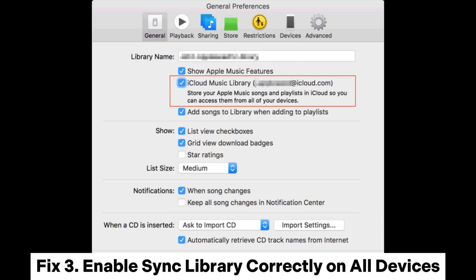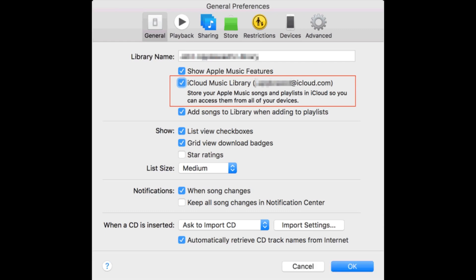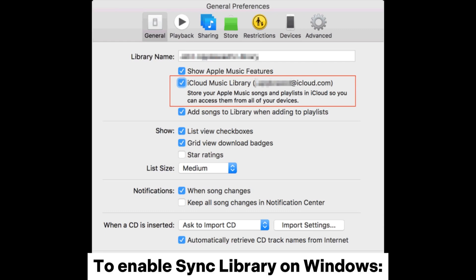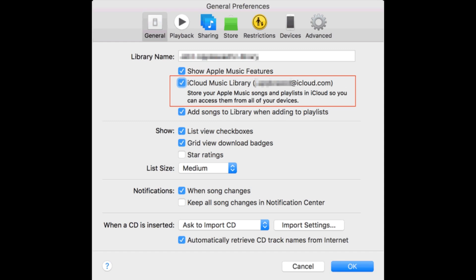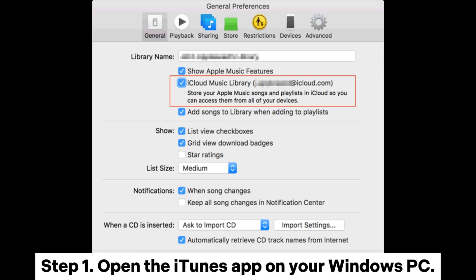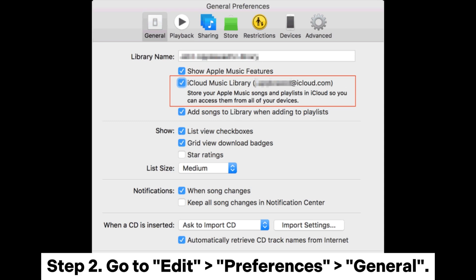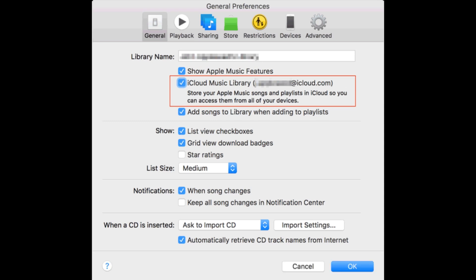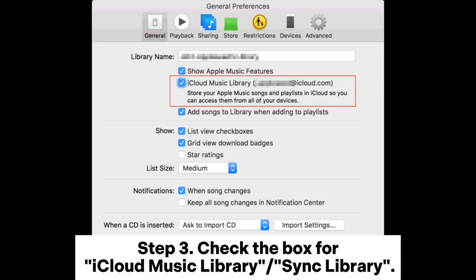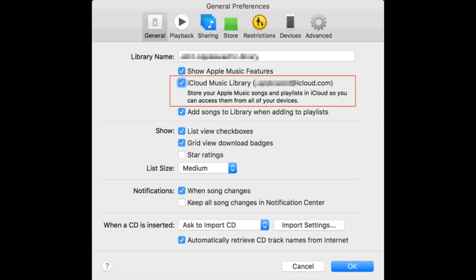Fix 3: Enable sync library correctly on all devices. To enable sync library on Windows — Step 1: Open the iTunes app on your Windows PC. Step 2: Go to Edit > Preferences > General. Step 3: Check the box for iCloud Music Library / Sync Library.